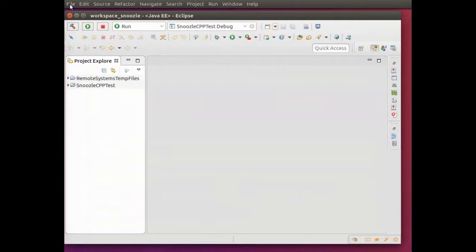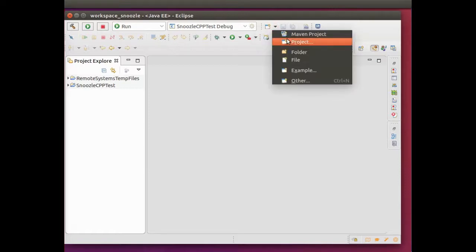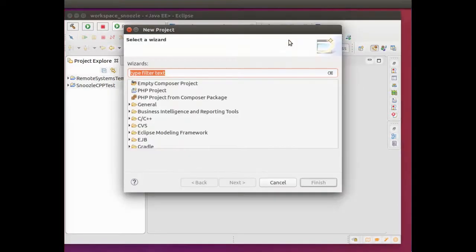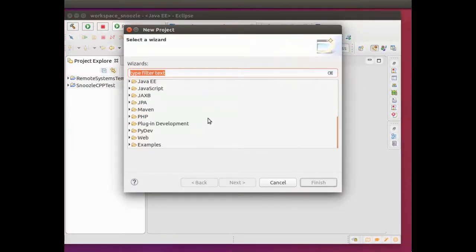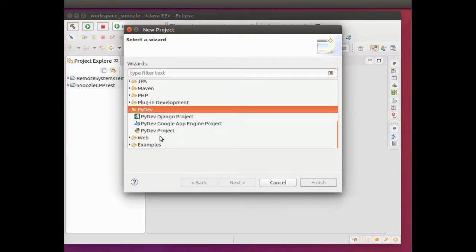Now what I'm going to do is make a new project. If you click this button here, your desktop may be a little bit different, but it's basically this little window with a plus symbol. I'm going to make a new project, then find PyDev down here, and make a PyDev project.